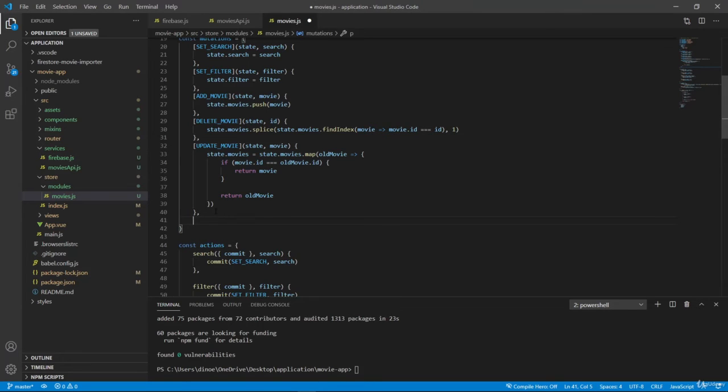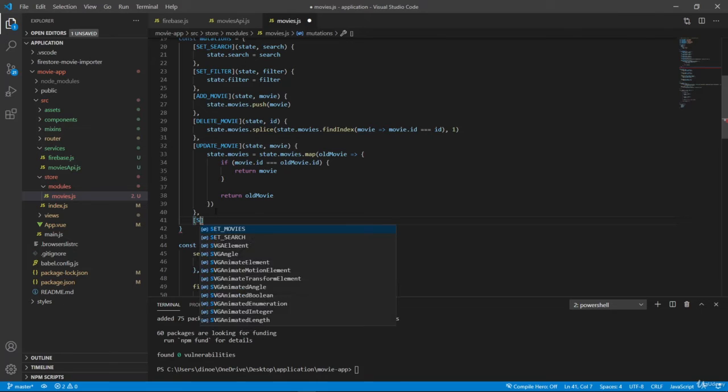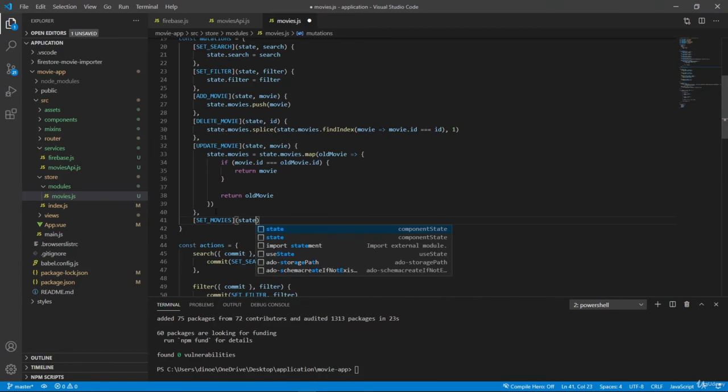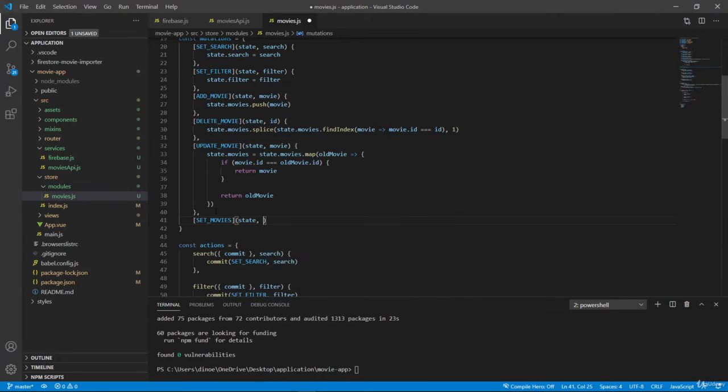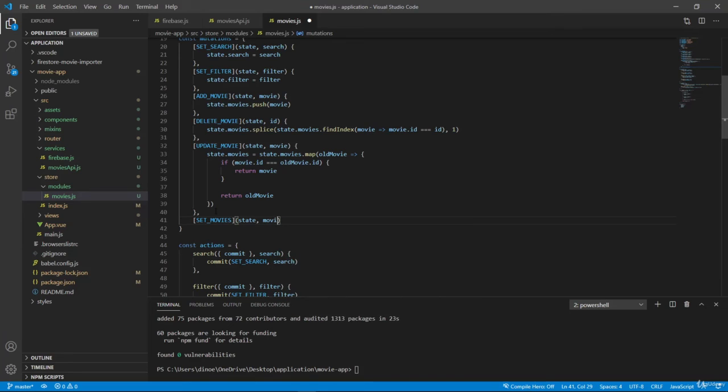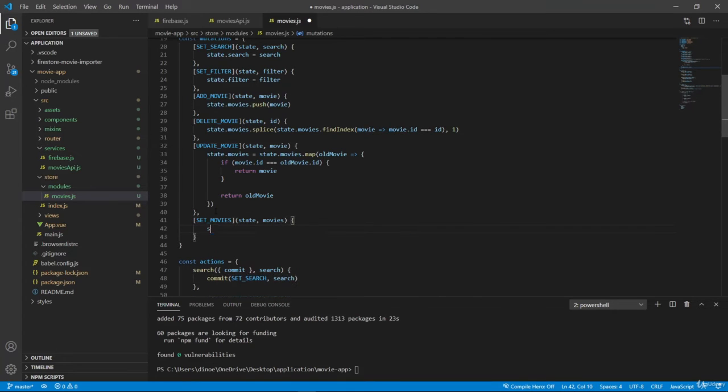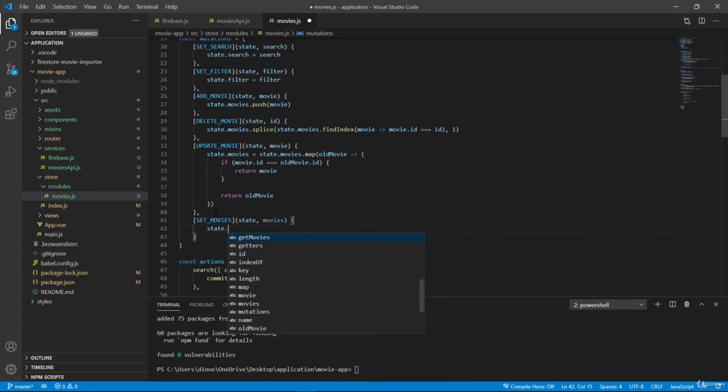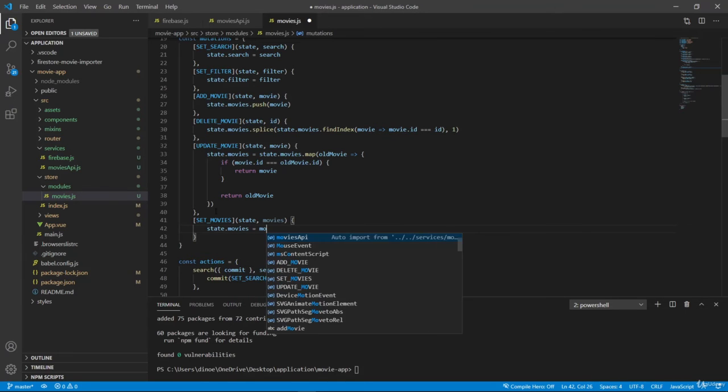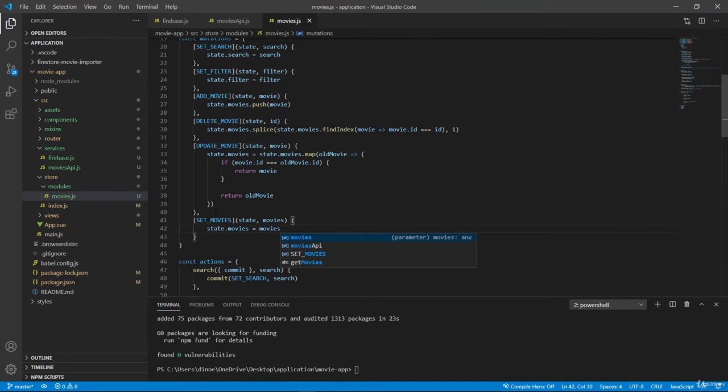So type is set movies. Then here we have state, we have movies. And then we only need to set state.movies equals to movies.